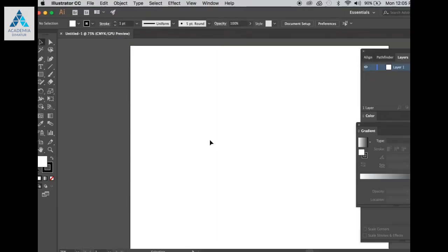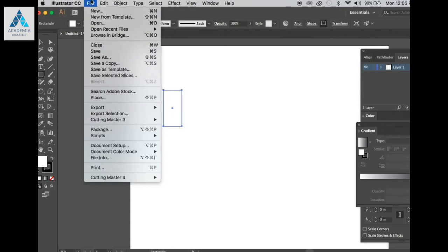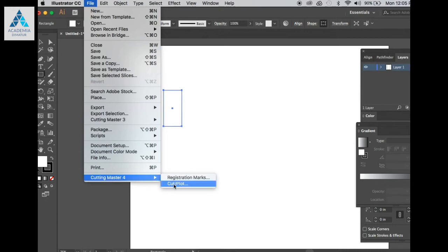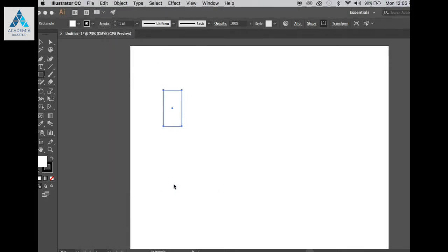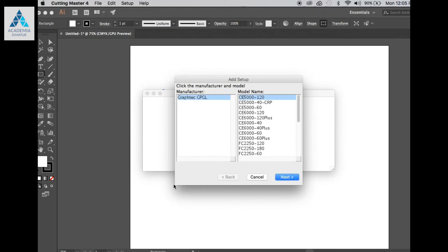At this point, your plotter should be connected via USB and turned on. The Model Select window will prompt you to select the correct model and port.